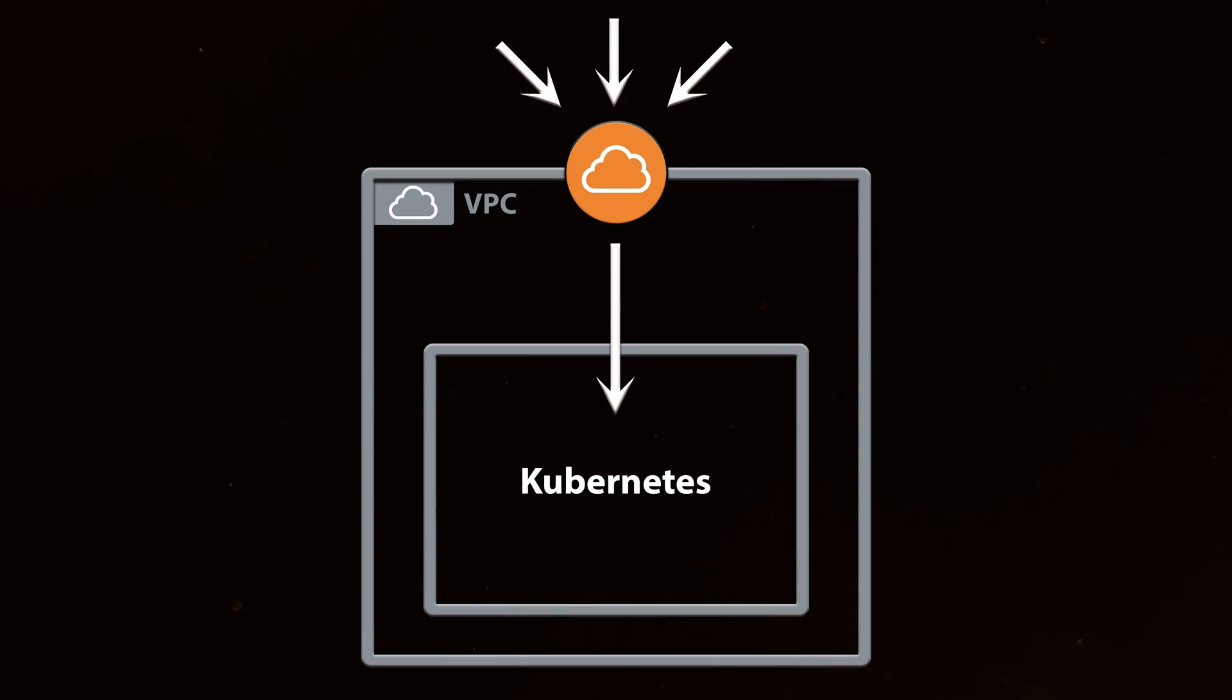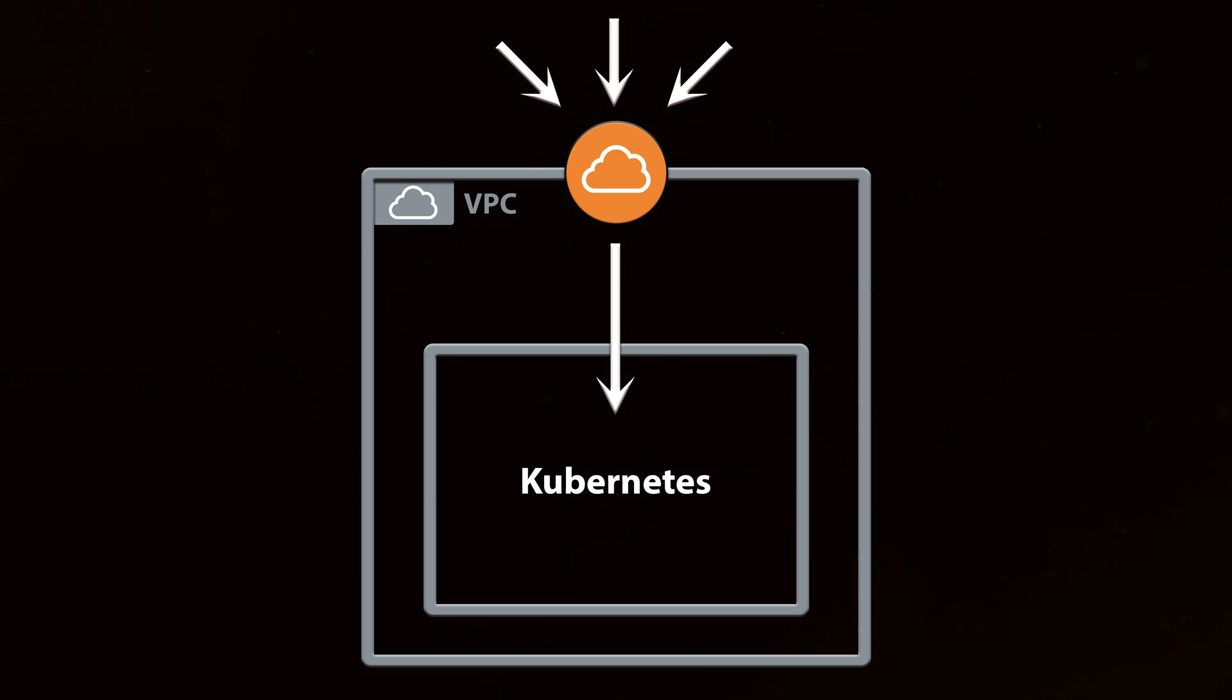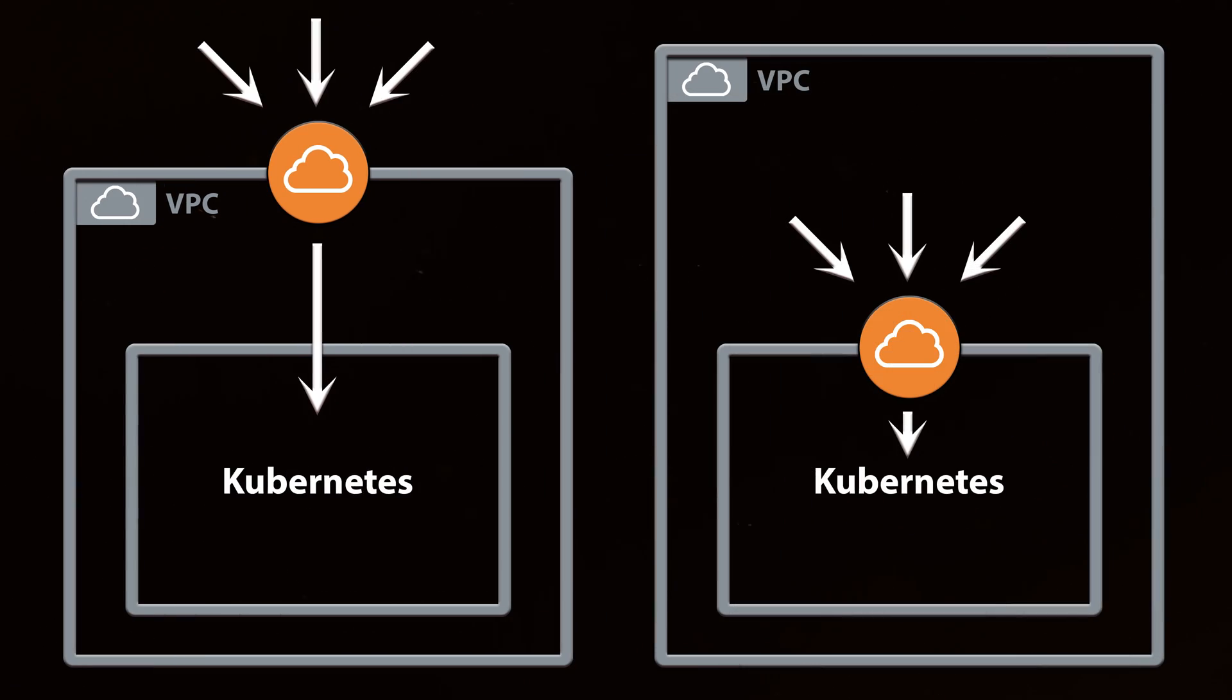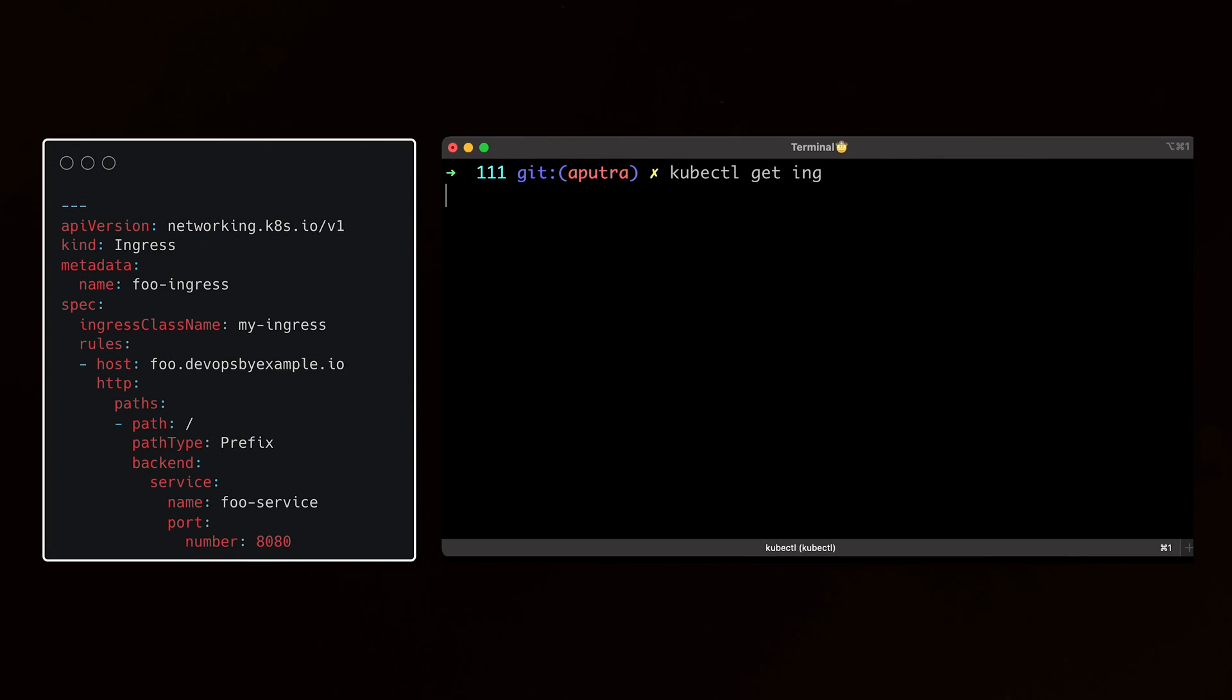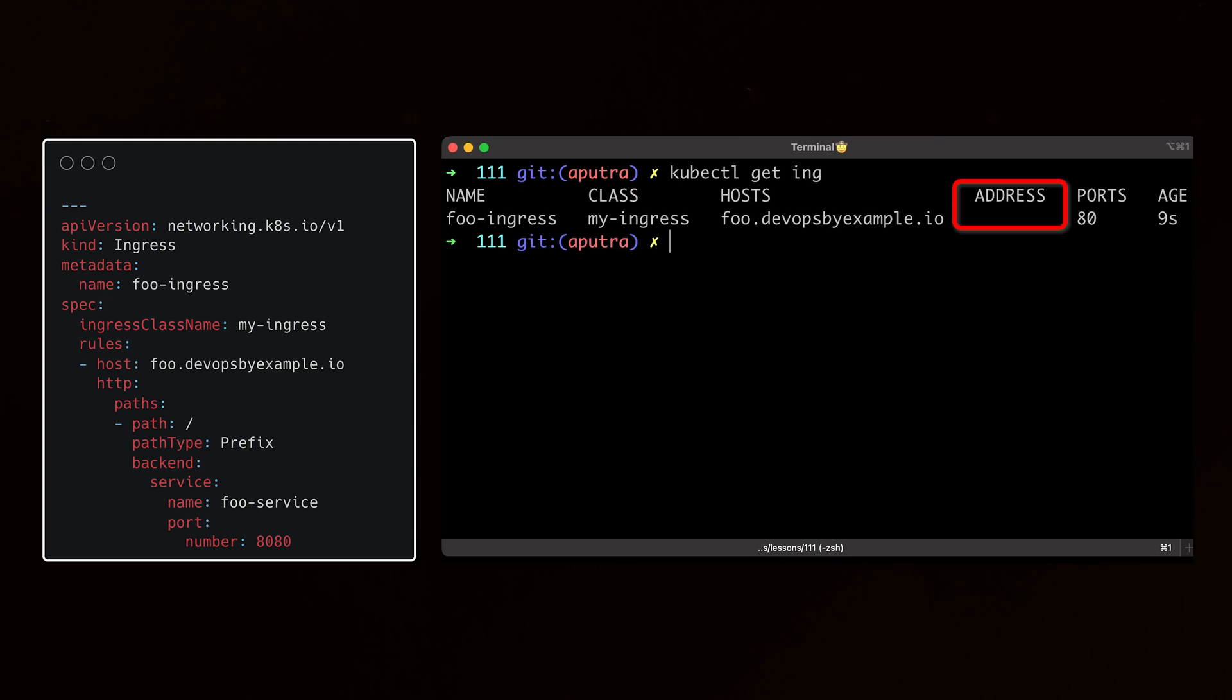You can expose service to the internet using the public load balancer, or you may choose to expose it only internally within your VPC. If you simply create an Ingress object in your Kubernetes cluster, it won't do anything for you until you have an Ingress controller.